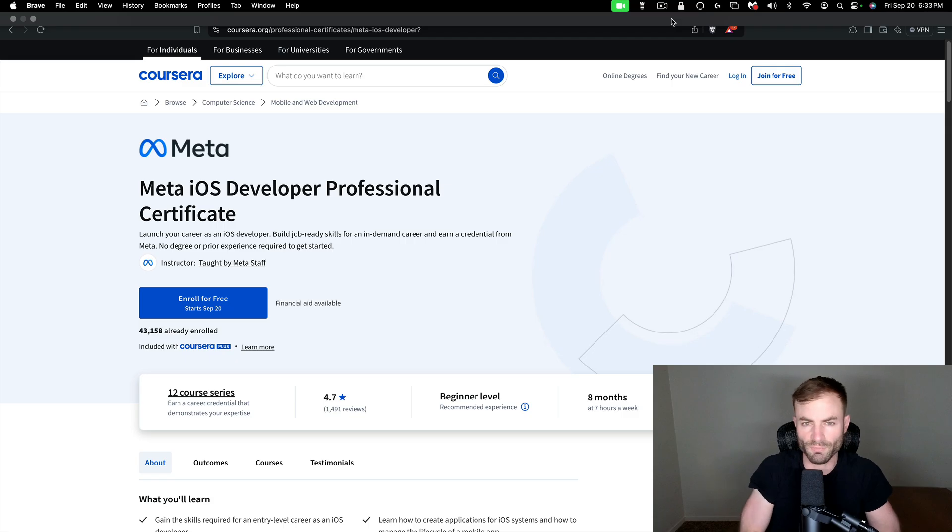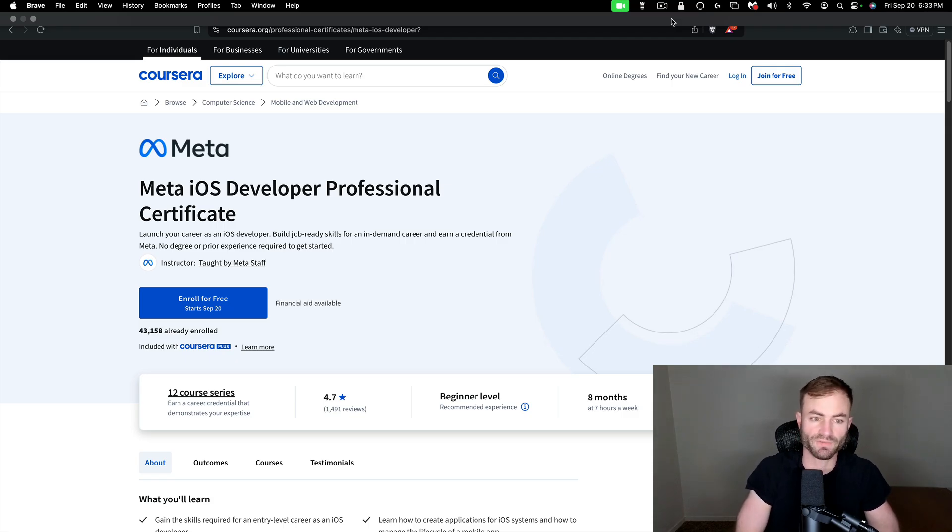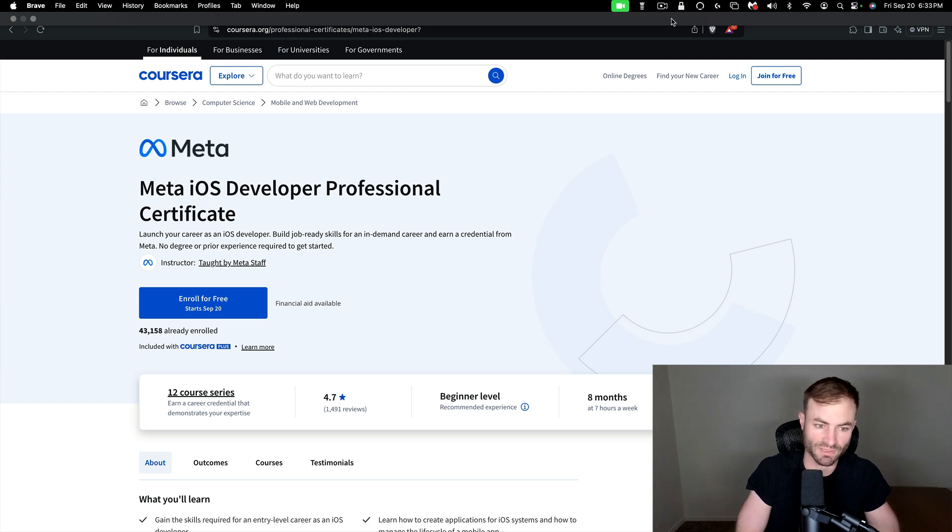Guys, number four on this list is Meta iOS Developer Professional. I have taken this one. I've taken a lot of iOS courses. This one is really, really good. I highly recommend it.